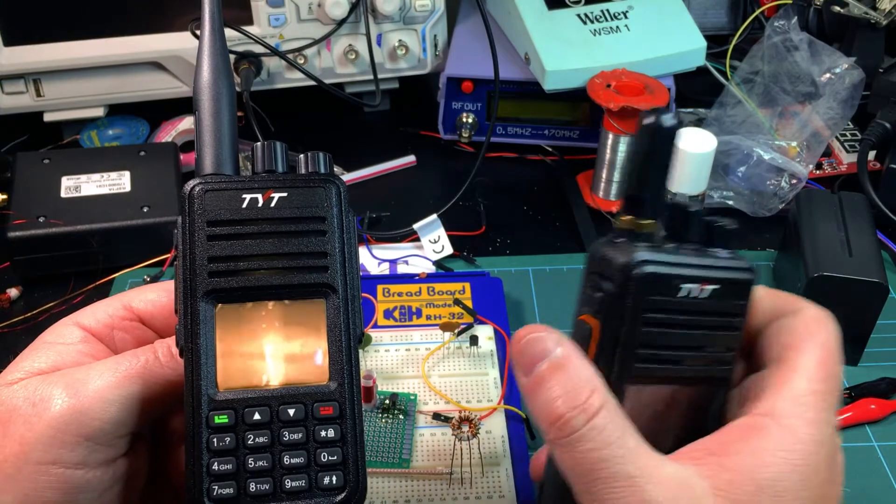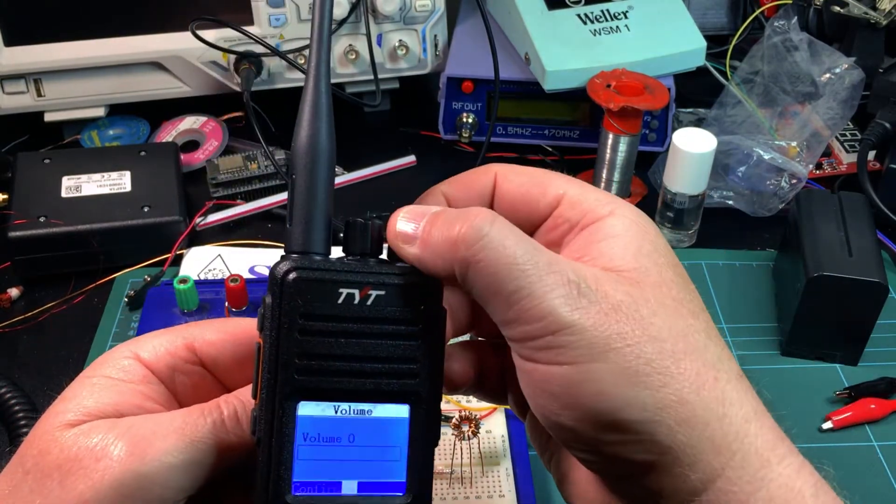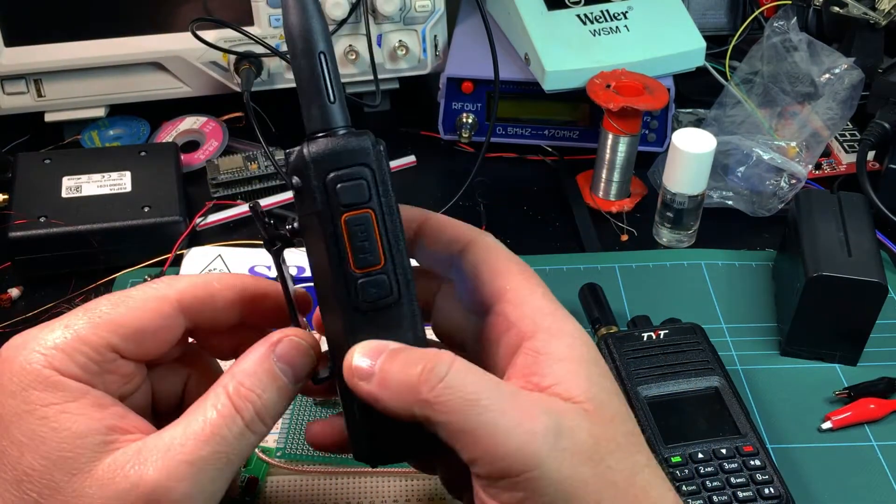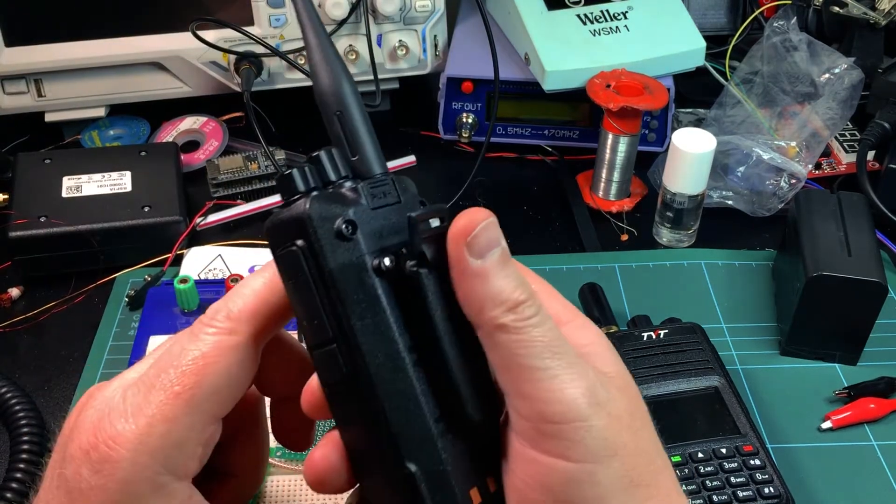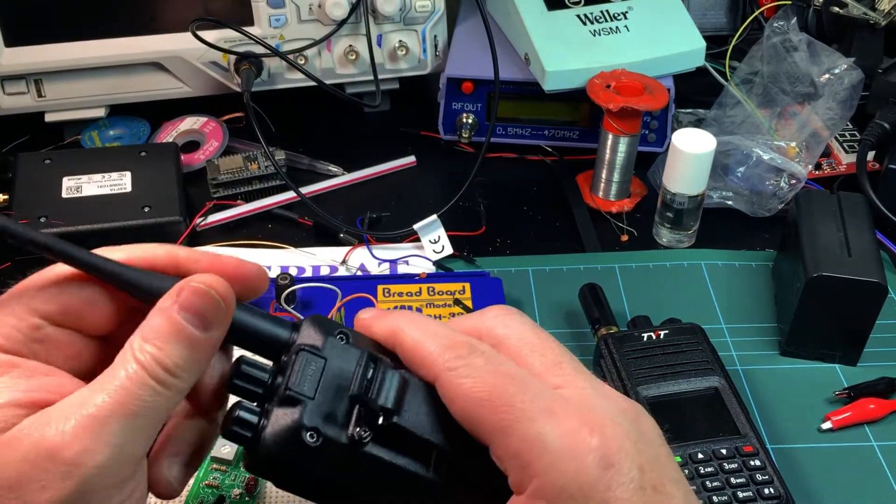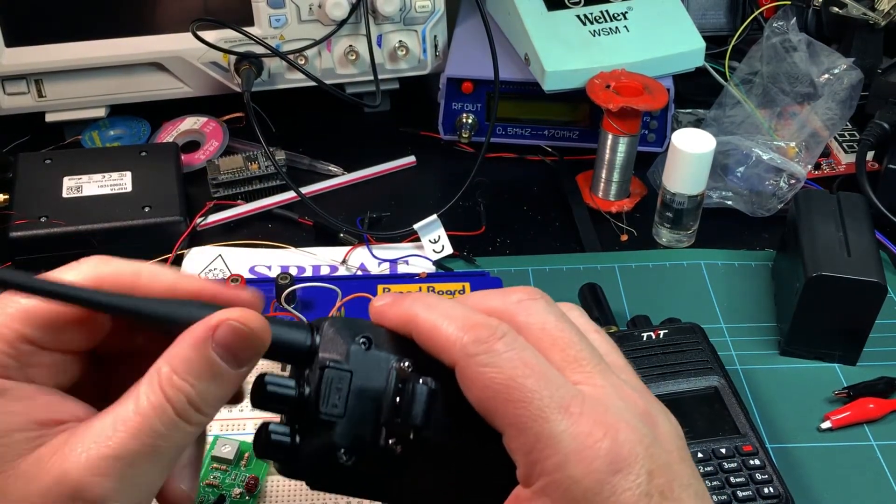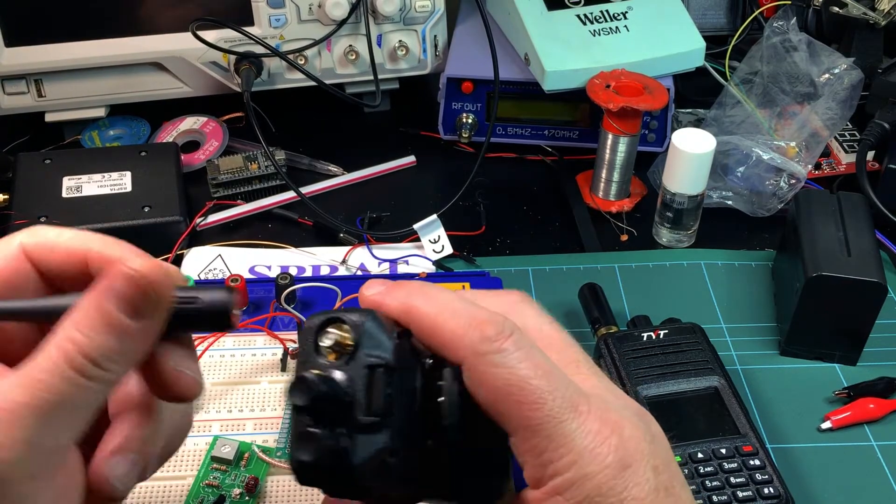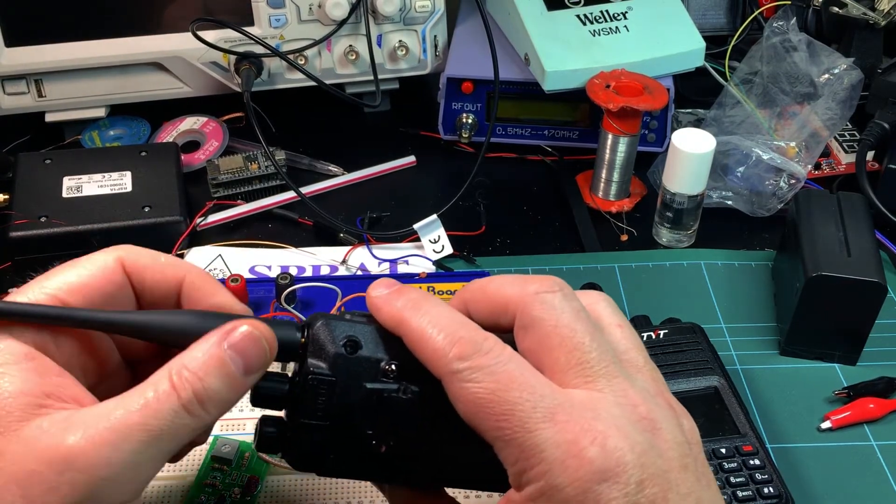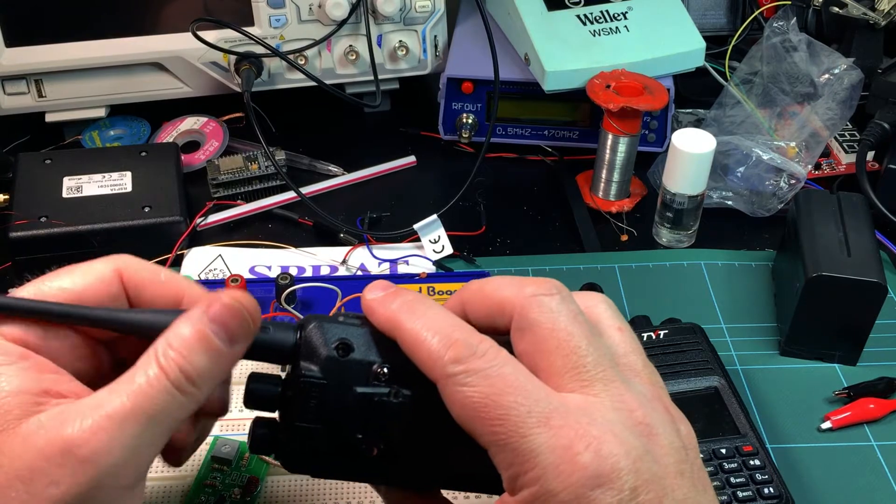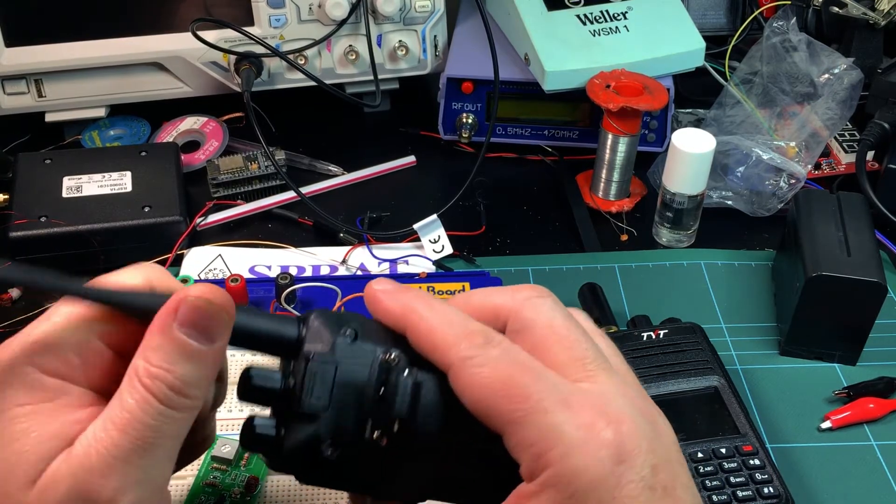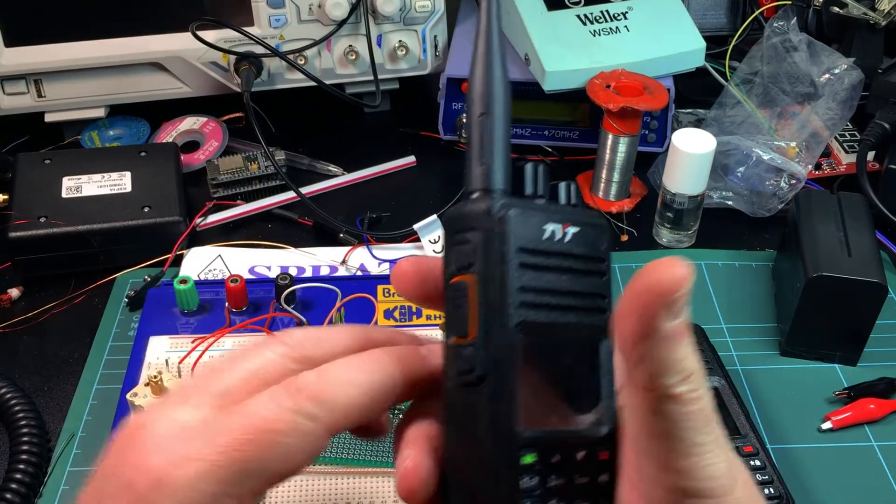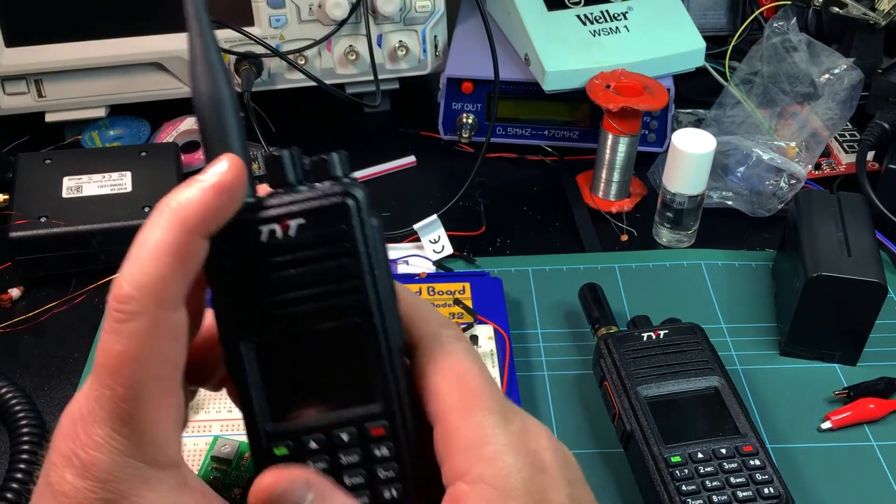The best thing about it is that it's an MD 380 shell - same batteries, same microphone, same speaker microphone, same power programming cable, slightly different CPS. Everything is the same. They've kept the same antenna port, fabulous. None of that crazy MD 2017 stuff. The batteries are all the same, so any accessories you have will fit.